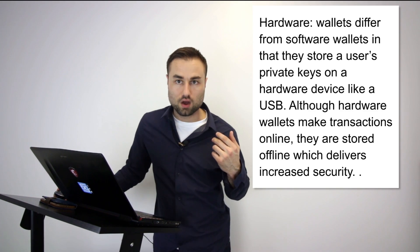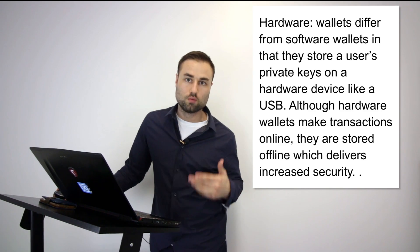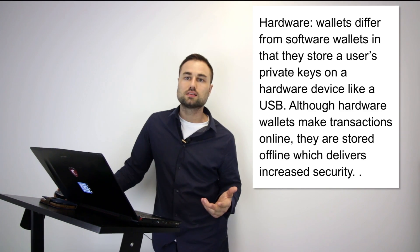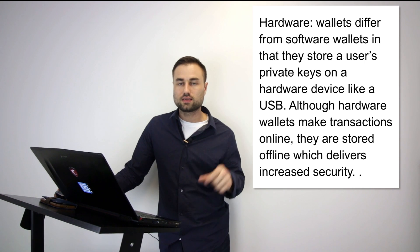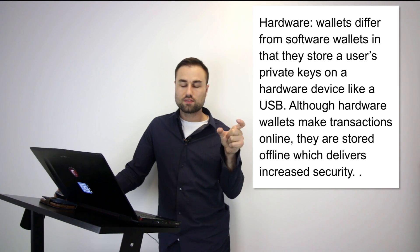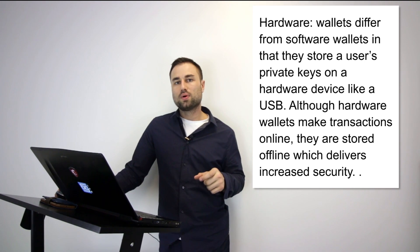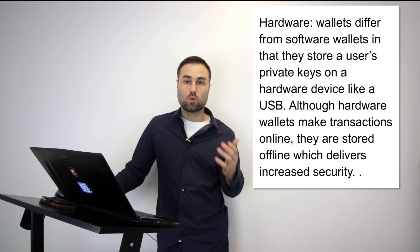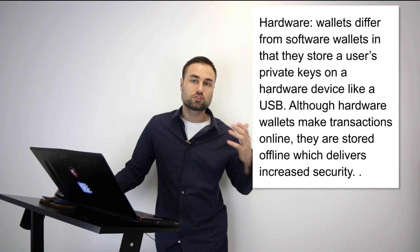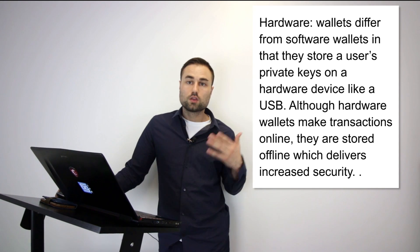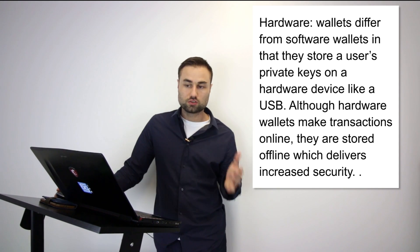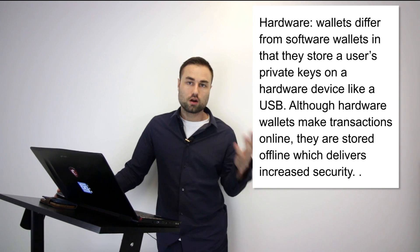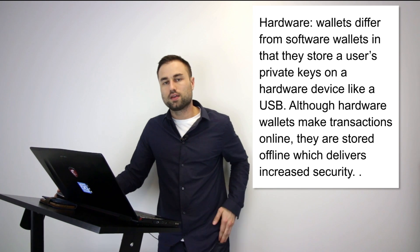Next is hardware wallets. Hardware wallets are quite different than online or mobile wallets because they're on a physical device such as a USB key or other drive devices. The upside to these hard wallets or cold storage wallets is security.